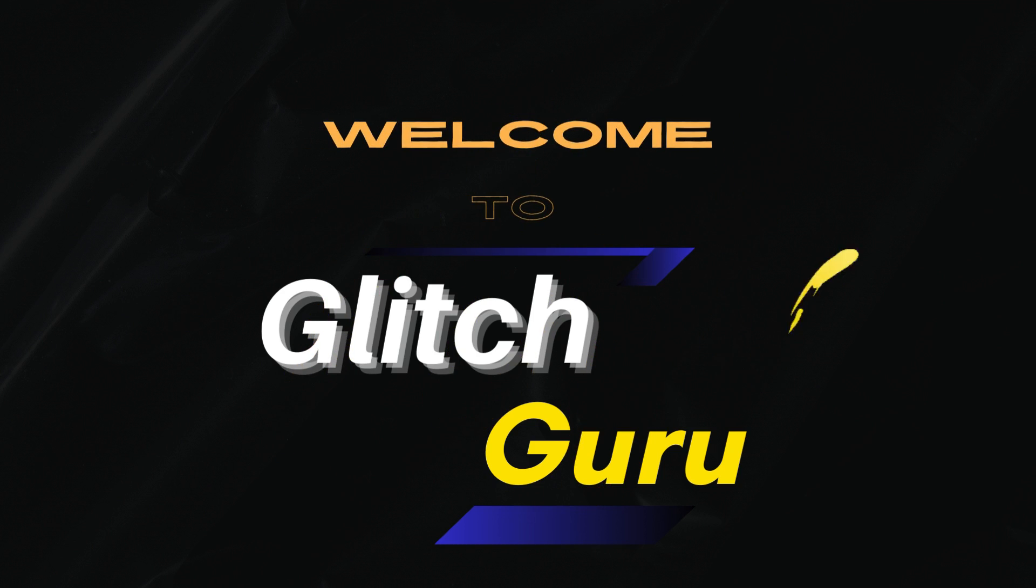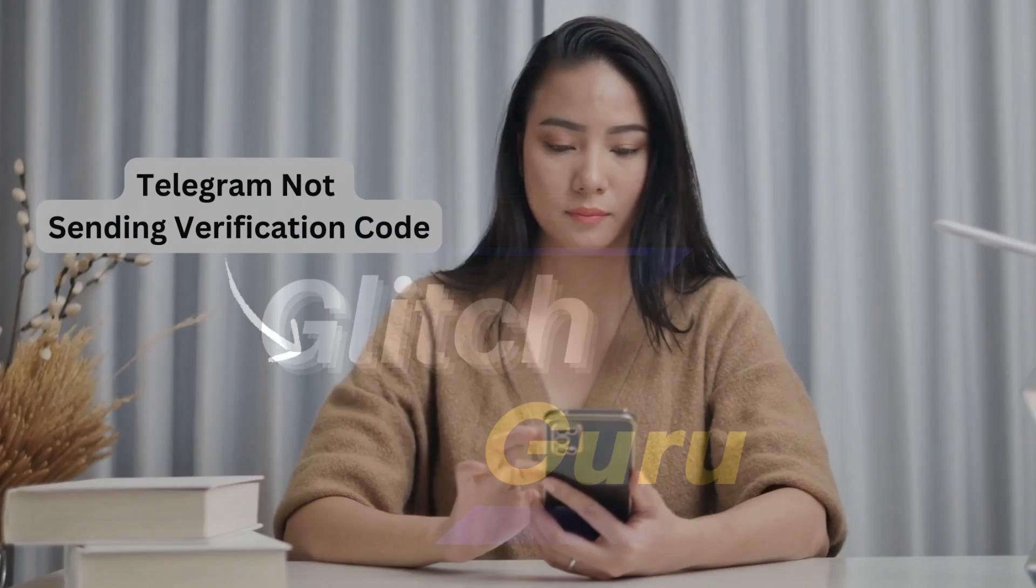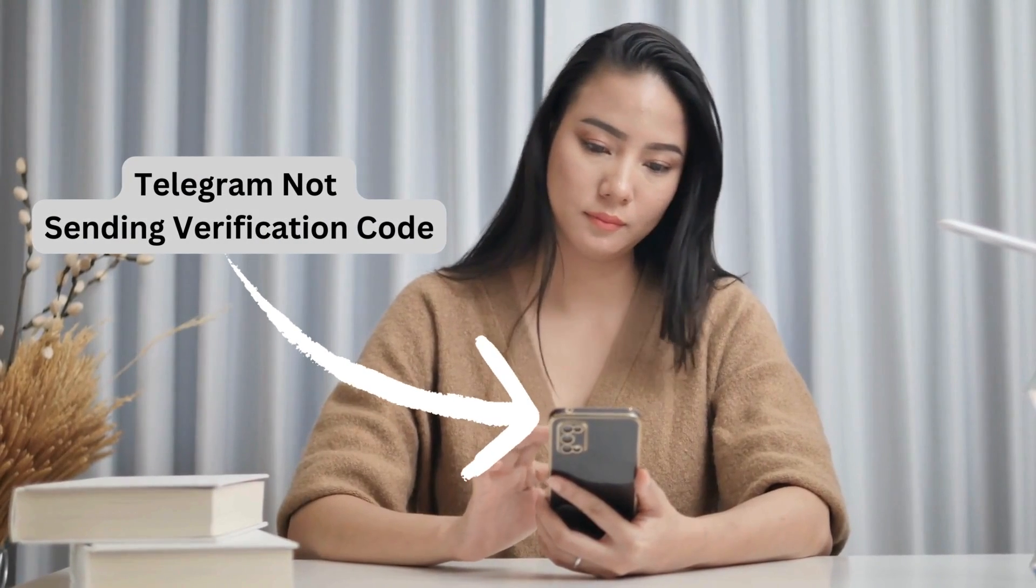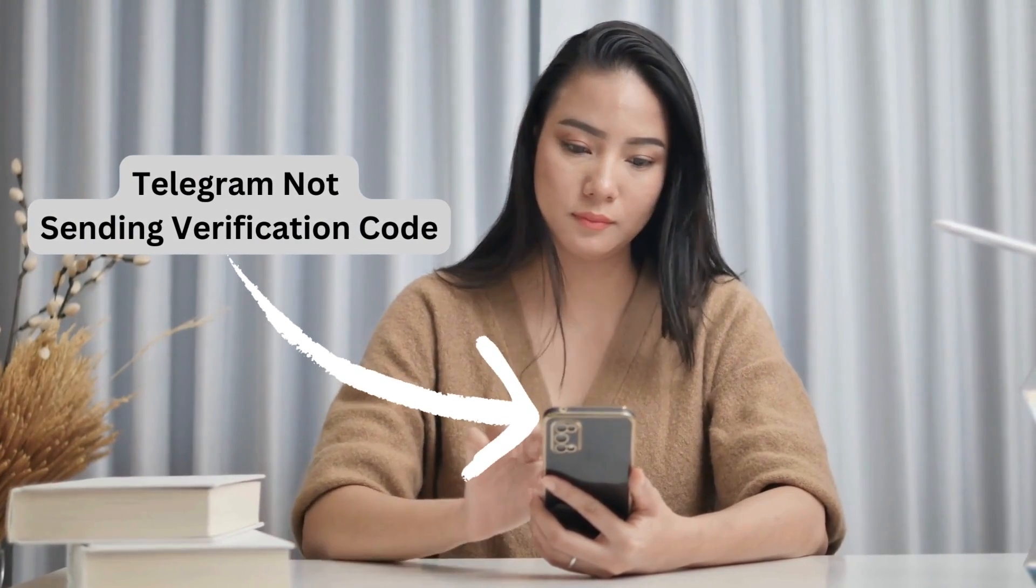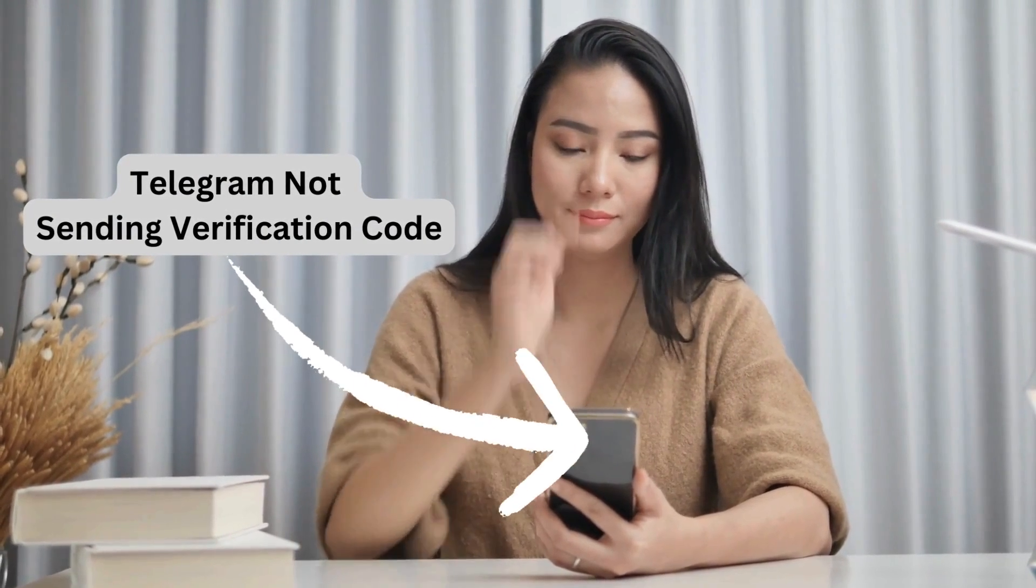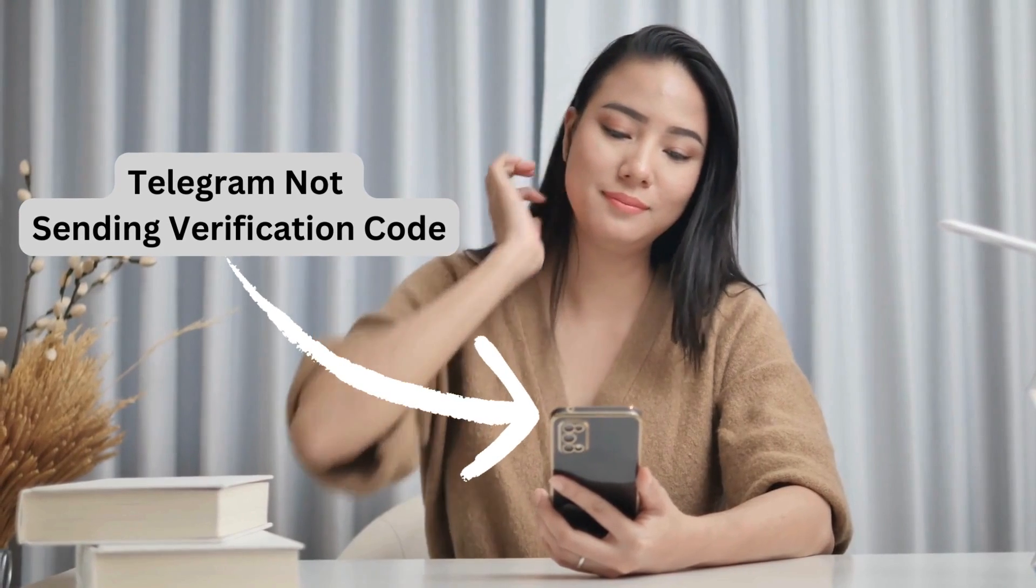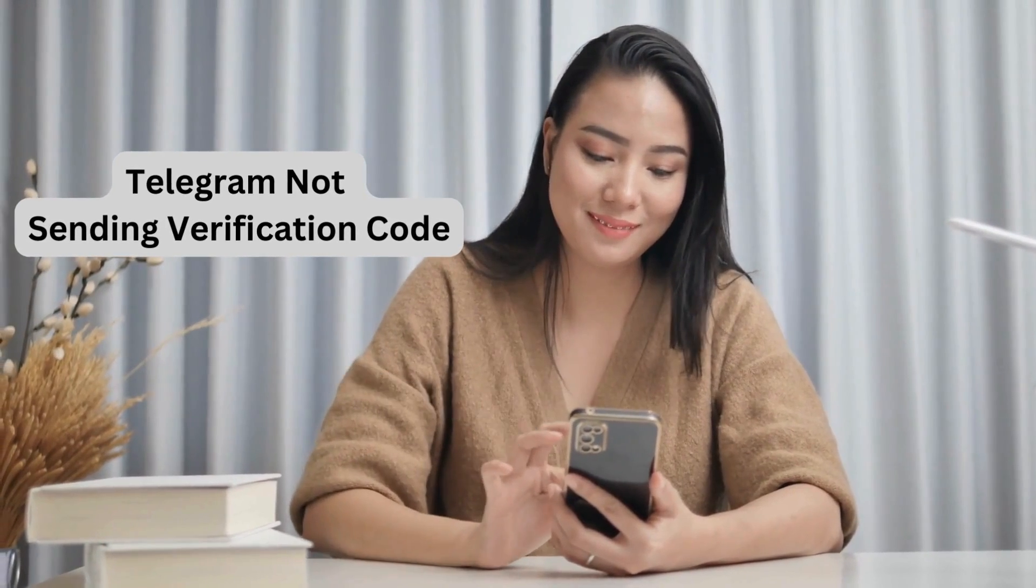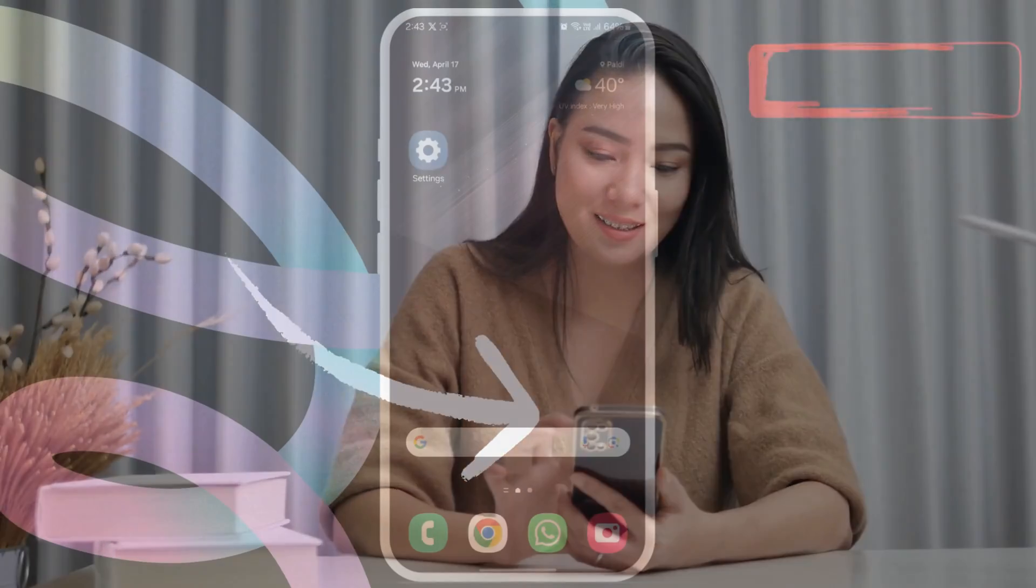Hi guys, welcome to GlitchGuru. If Telegram is not sending a verification code for login, this video will show you how to fix that.